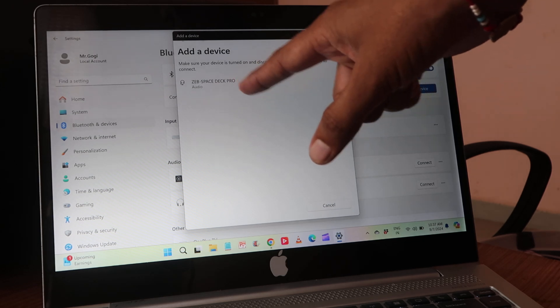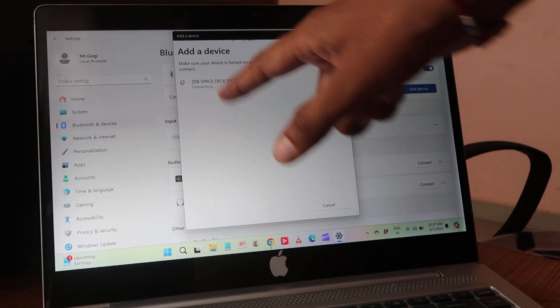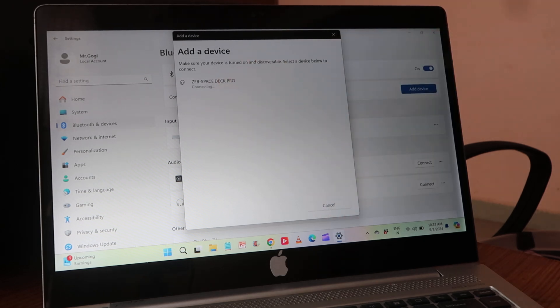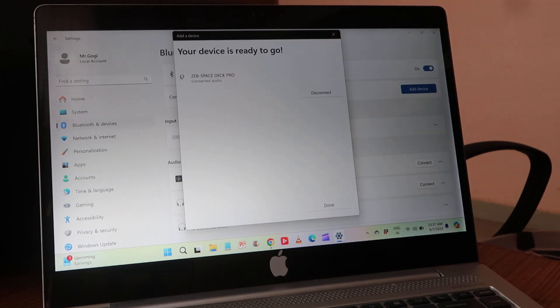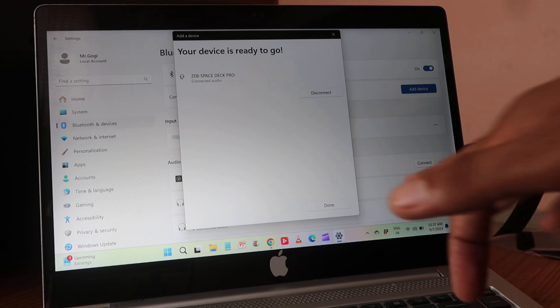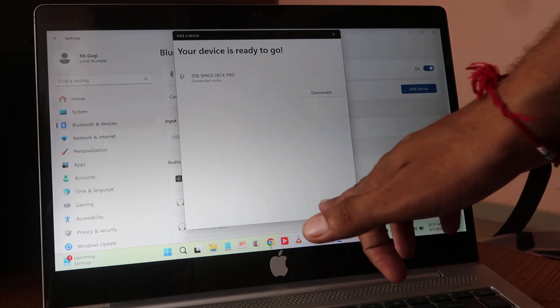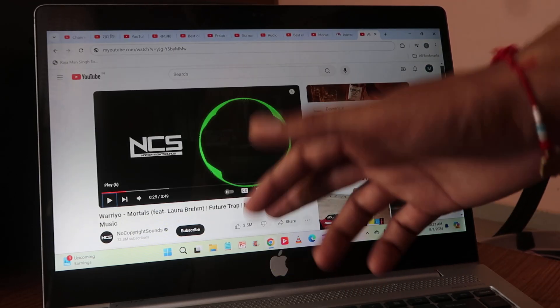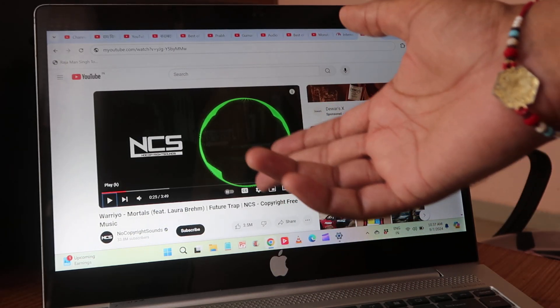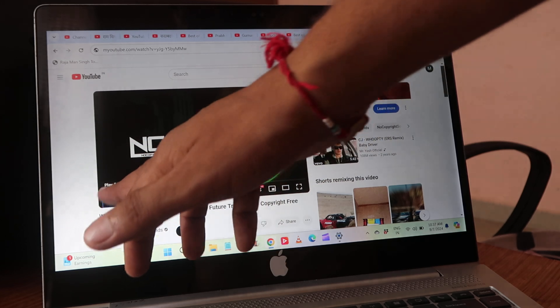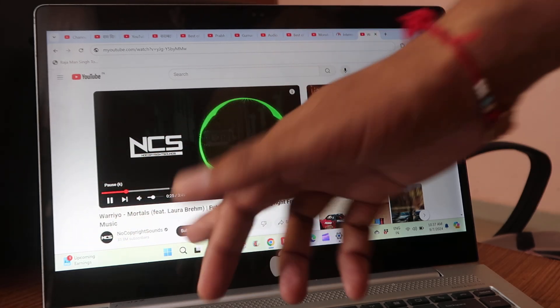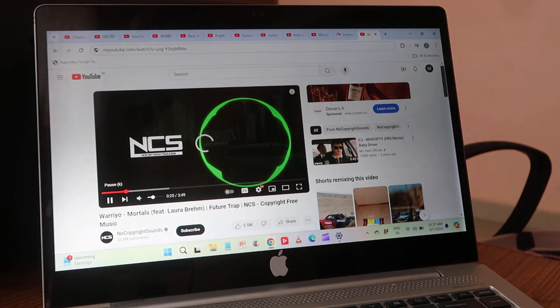And after that, it's connected. Click on Done and go to the music wherever you want to play any music. Play that music.